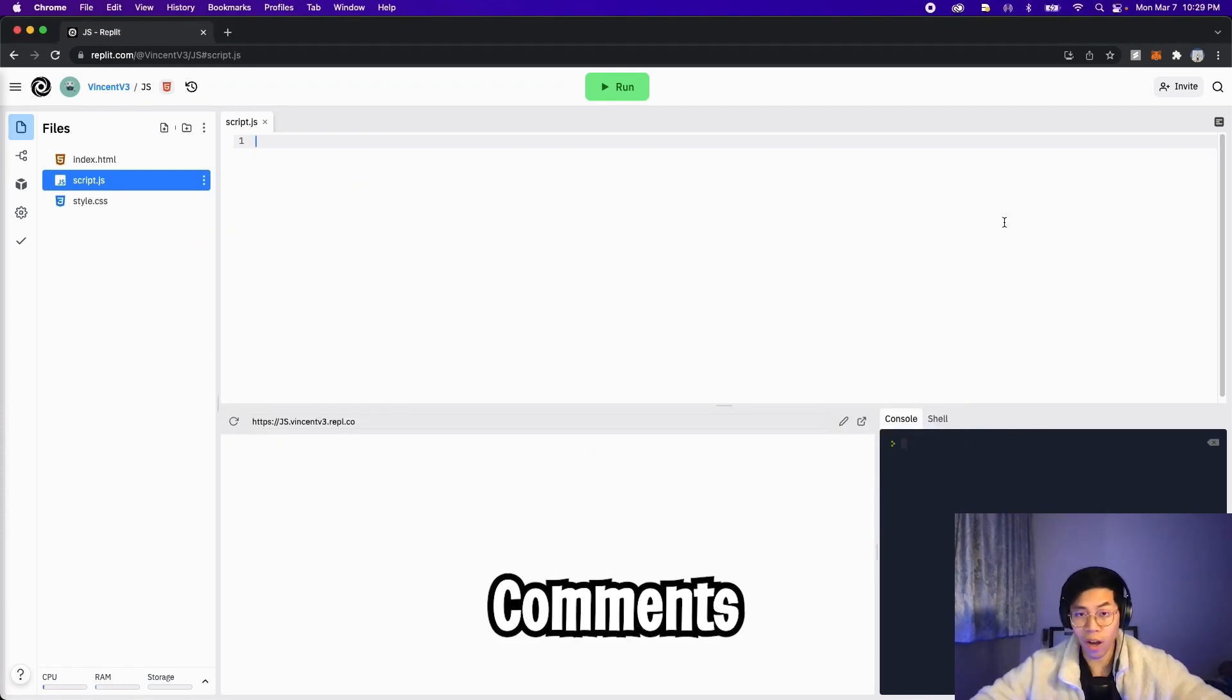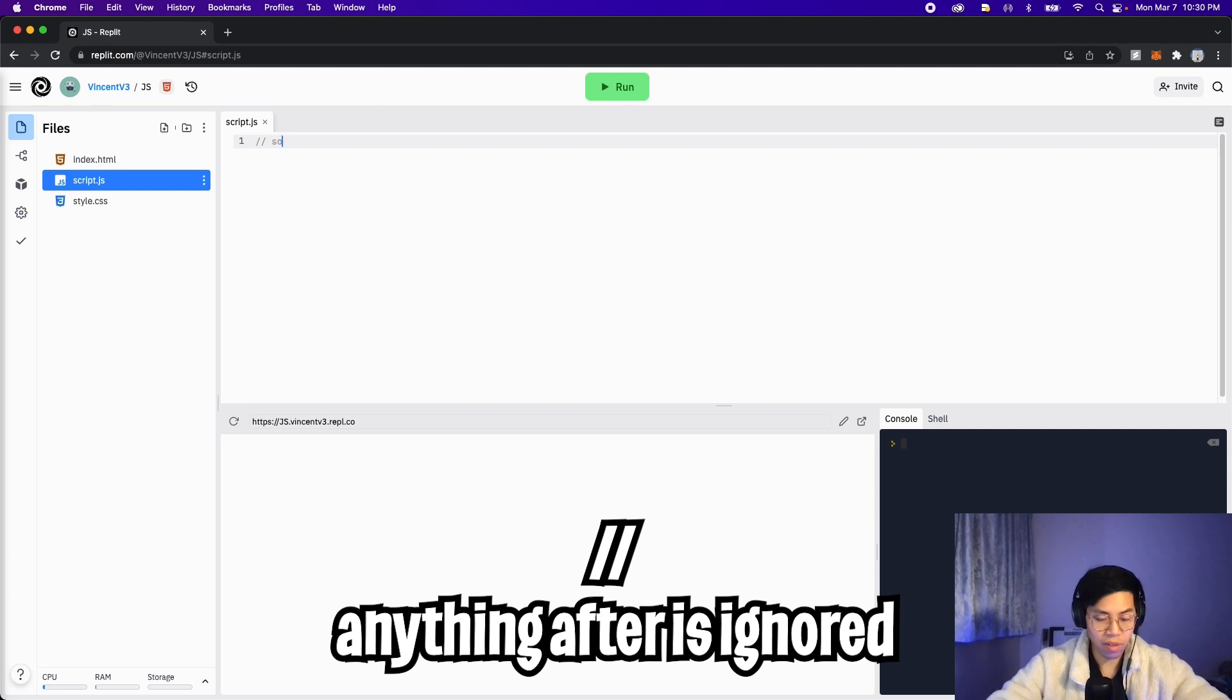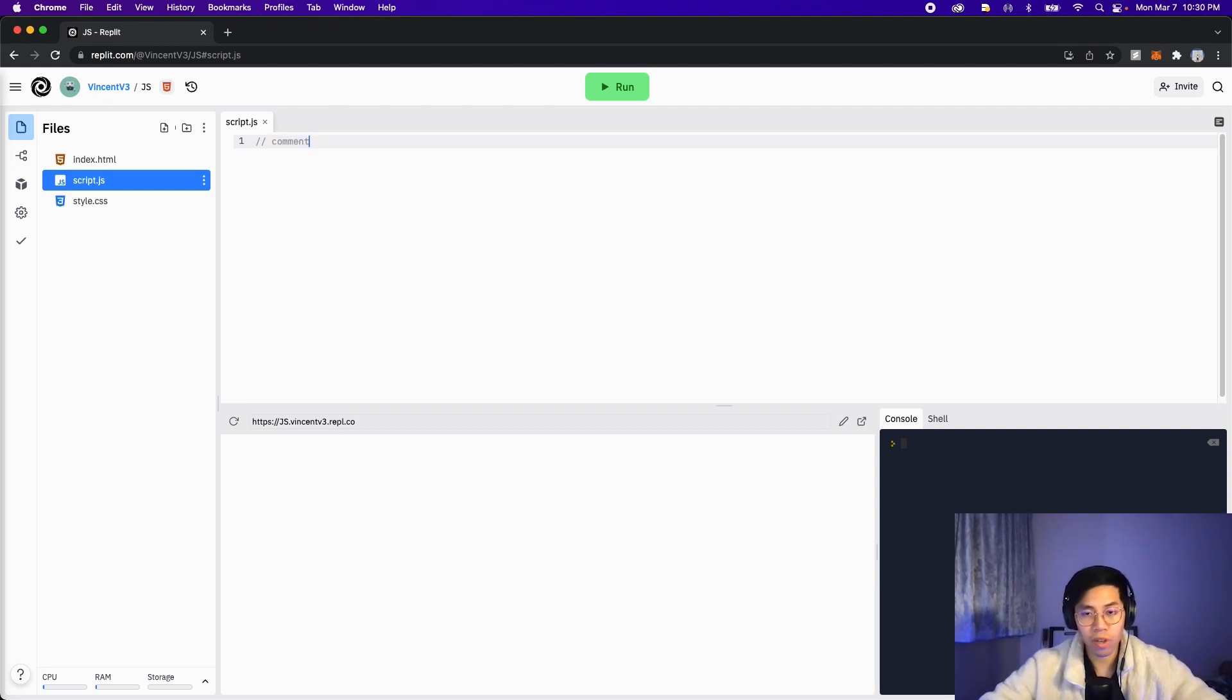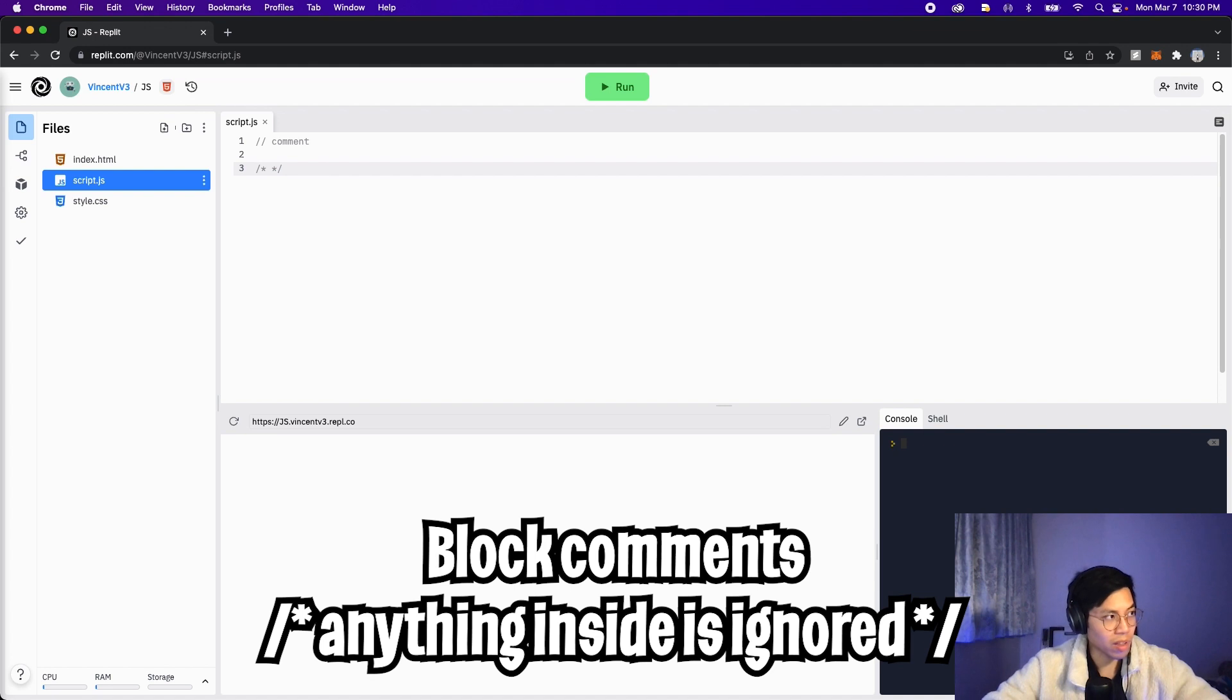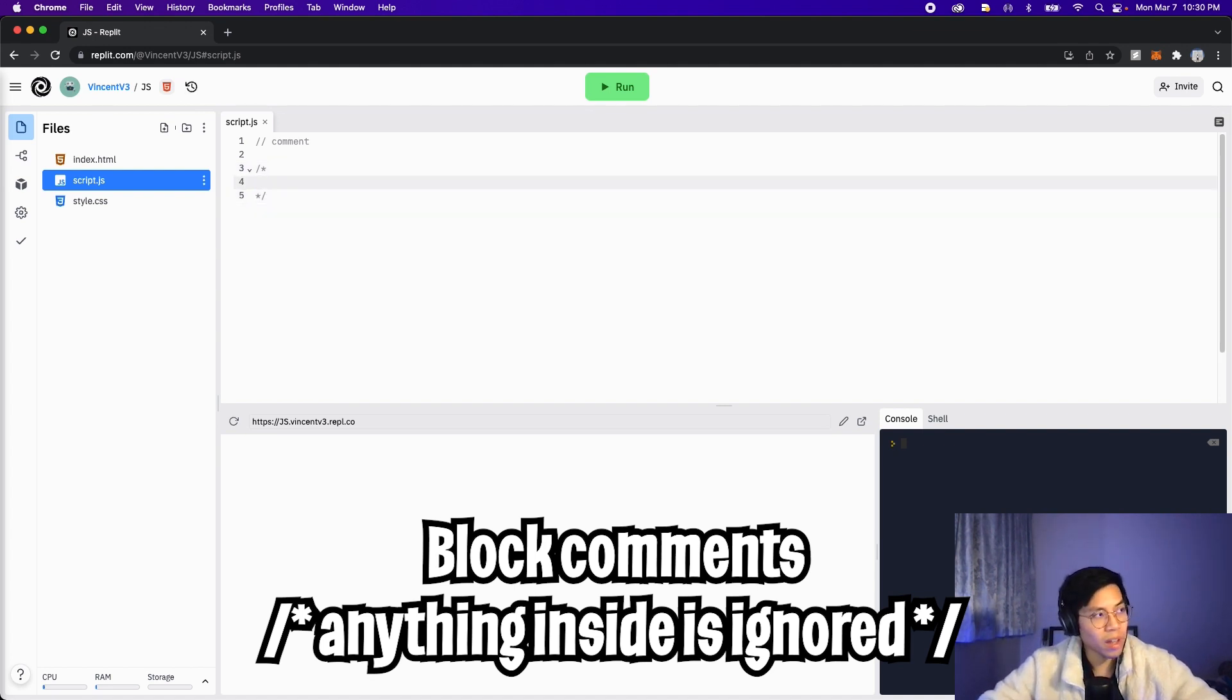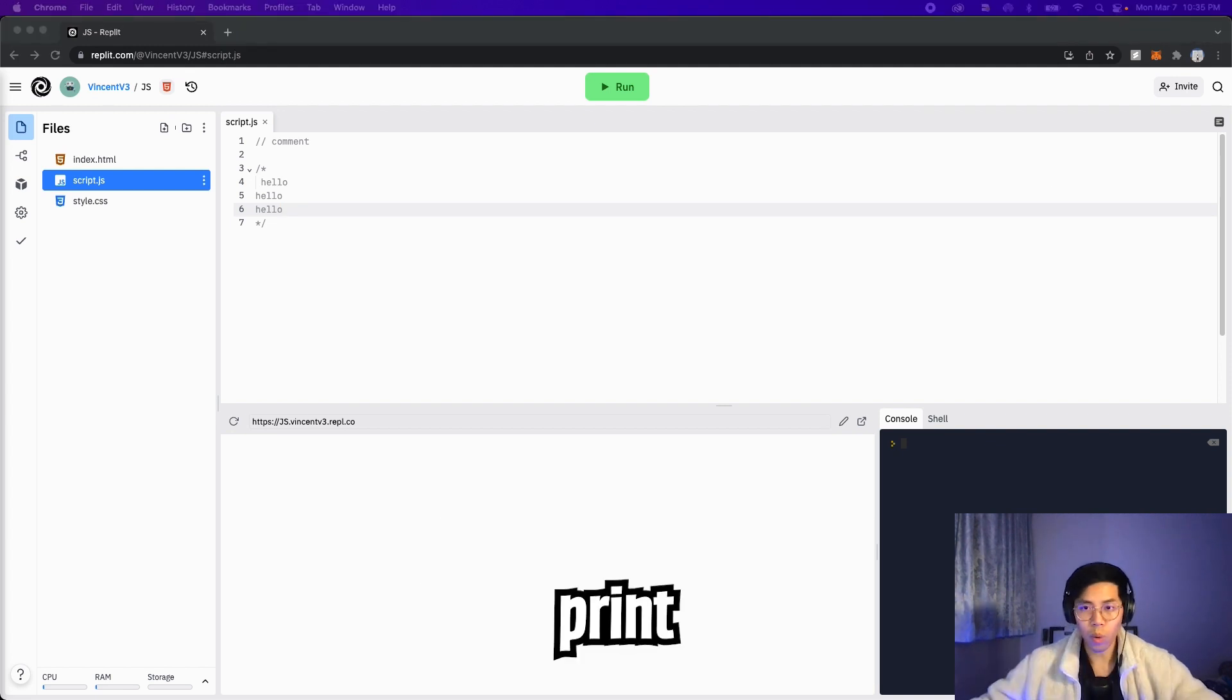So first things first, let's talk about comments. To create a comment in JavaScript, all you need to do is put two forward slashes like this, and then you can type anything you want. So let's type comment. And as you can see, it's grayed out. That means it will get ignored. To create a block comment, all we have to do is do a forward slash, and then a star. And then we put a star and then a forward slash again. Basically, anything wrapped inside it will be ignored. Let's hit enter twice. And then in here, let's type something. Hello, hello, hello. As you can see, these hellos are grayed out as well.